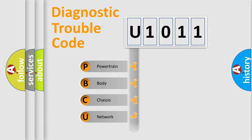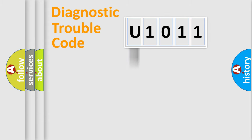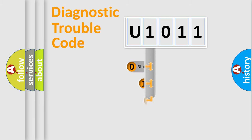We divide the electric system of automobile into the four basic units: Powertrain, Body, Chassis, Network. This distribution is defined in the first character code.